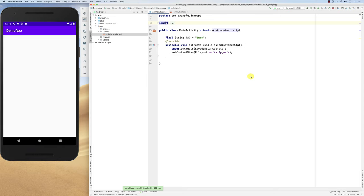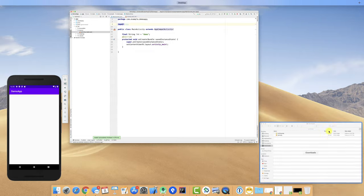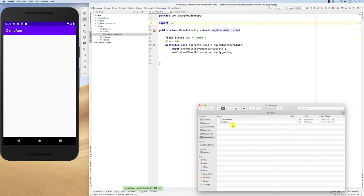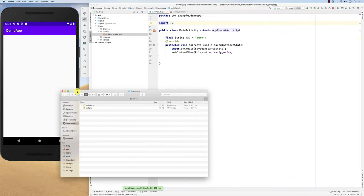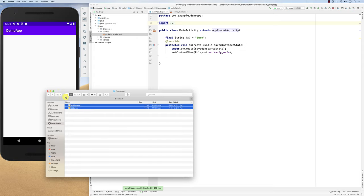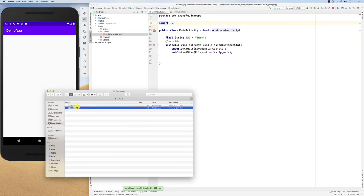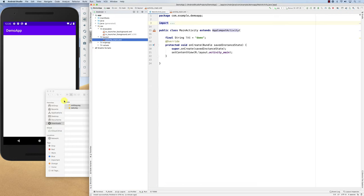In this screencast we're going to look at how you can manage image resources, which are called drawables. Let's add some images — I have two images: a smiling face and a sad face. These are two PNG files. Notice that the names of the files cannot have any spaces in them, because these file names will become variable names in Java.